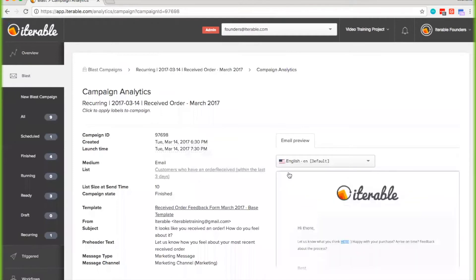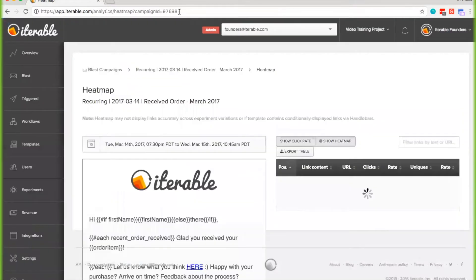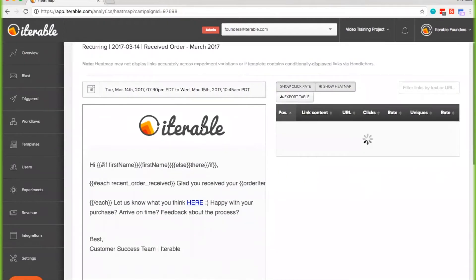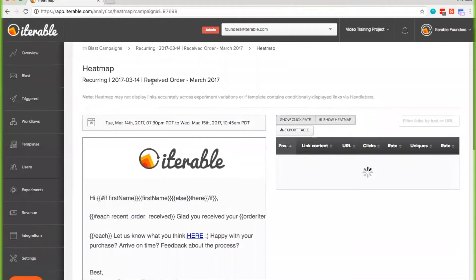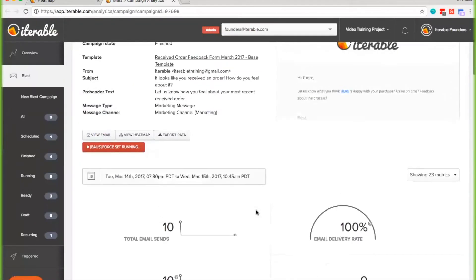Just like any regular campaign, once it's finished, you can click on the campaign analytics page and view any associated analytics. One thing to note is that for each recurring campaign, they're going to have their own heat map because each has its own campaign ID. Unfortunately at the moment, you're unable to view an aggregate across them because they are their own individual campaigns.